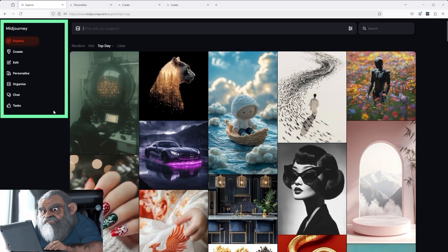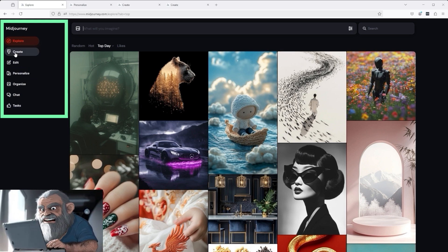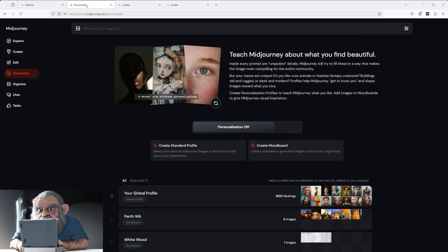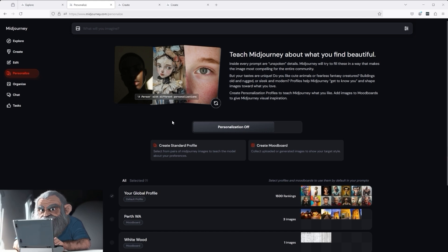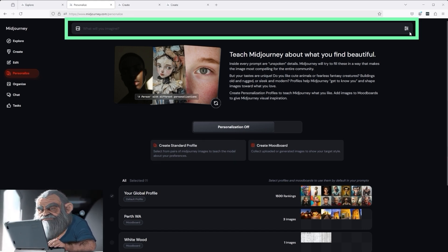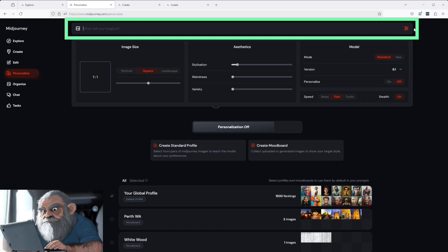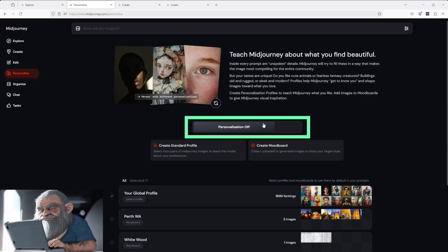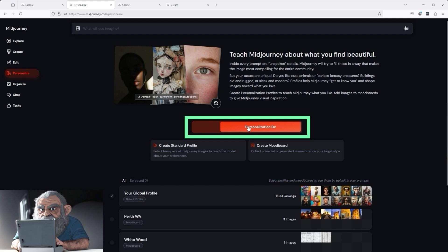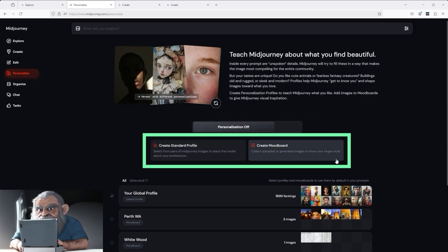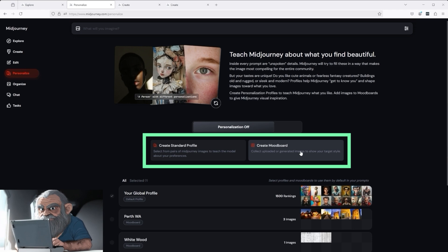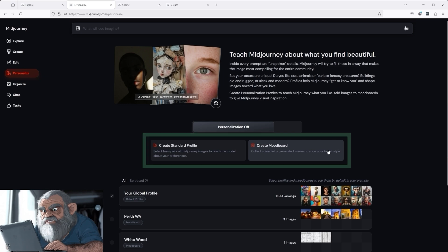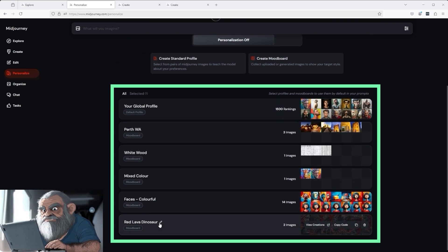The changes relate to two main issues. Firstly, the order of the navigation menu — after a short familiarization phase, you will certainly have internalized this quickly. Secondly, the personalization section has been completely redesigned. At the top, we see the familiar command line for your prompts, including the drop-down function on the right-hand side. Below this is a brief description of MidJourney, and here is the large button for activating or deactivating personalization. Further down, we see the option to add a new profile. You can create two types by clicking on 'Create a Standard Profile' or 'Create a Mood Board' — I'll explain both in detail in a moment.